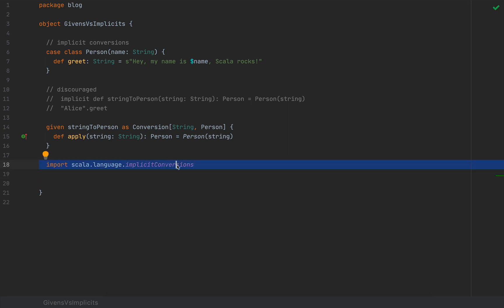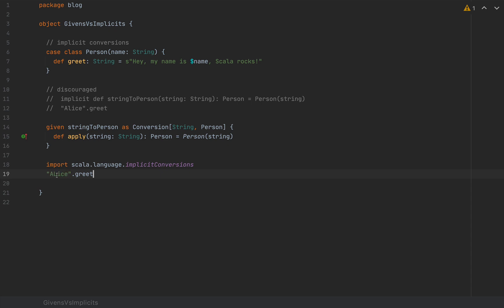We also need to specifically import implicit conversions into our scope. So I'm going to say import Scala language implicit conversions. So by this import, you're really serious about what you're doing. So now I can say Alice.greet, and the code would compile just fine under Scala 3.